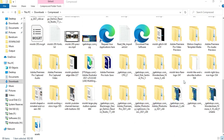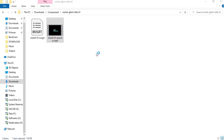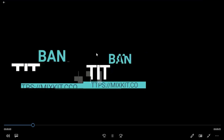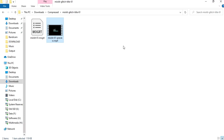Let's open the folder and check what is in it — a mogrt file and a preview video. Let's open Premiere Pro to edit the mogrt file.